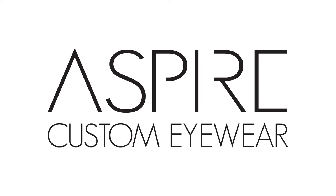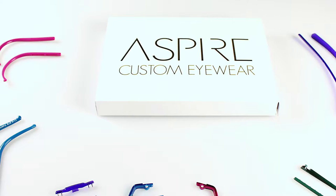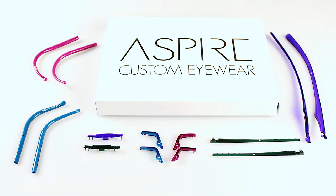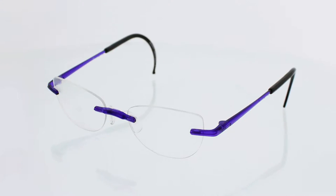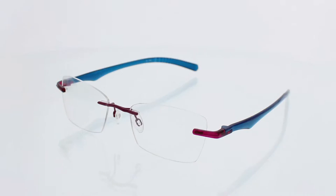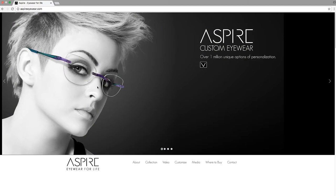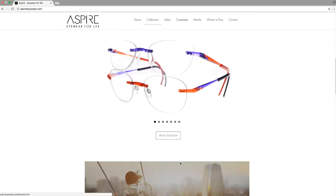ClearVision is proud to introduce Aspire Custom Eyewear, the newest innovation in eyewear customization that lets you create your very own pair of eyeglasses. There are over a million different ways to customize an Aspire 2.0 frame. The only limit is your imagination.